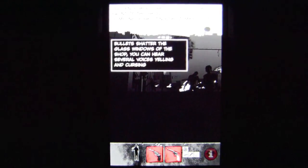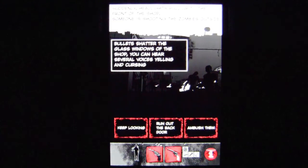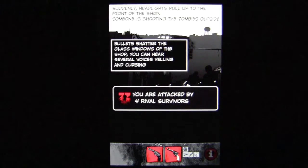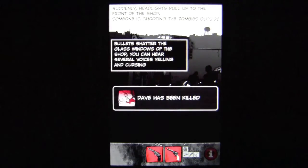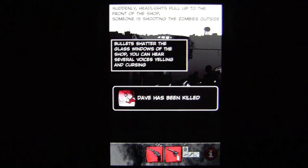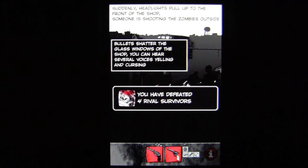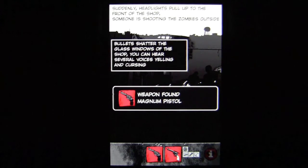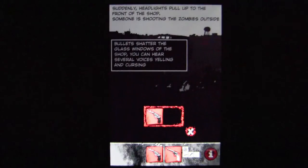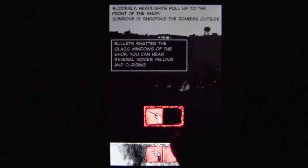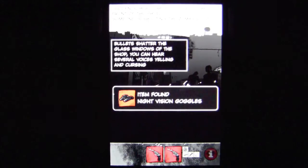You can make decisions and do certain things — I'm going to say let's just ambush them. When you ambush them, you take on the four rival survivors. Dave has been killed, but I defeated them, so I'm by myself now — Dave's dead, nobody left in my group. I'm going to take some items. That's the way this game plays. I've got some night vision goggles.